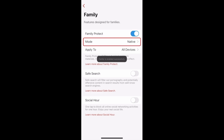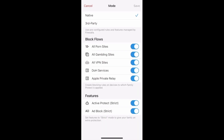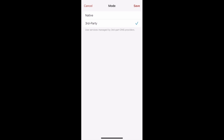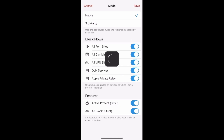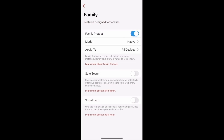You can click on it to customize it. There are several flows that are by default blocked, and Active Protect and Add Block are by default in strict mode, but you can customize this however you want. So you can unblock some flows or switch strict mode off. You can also switch back to the classic third-party DNS service by selecting third-party up here. Don't forget to save your changes, and that's Family Protect native.